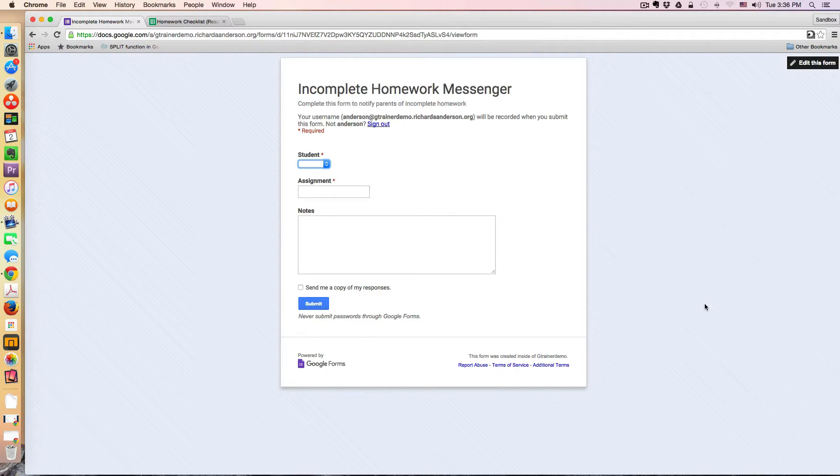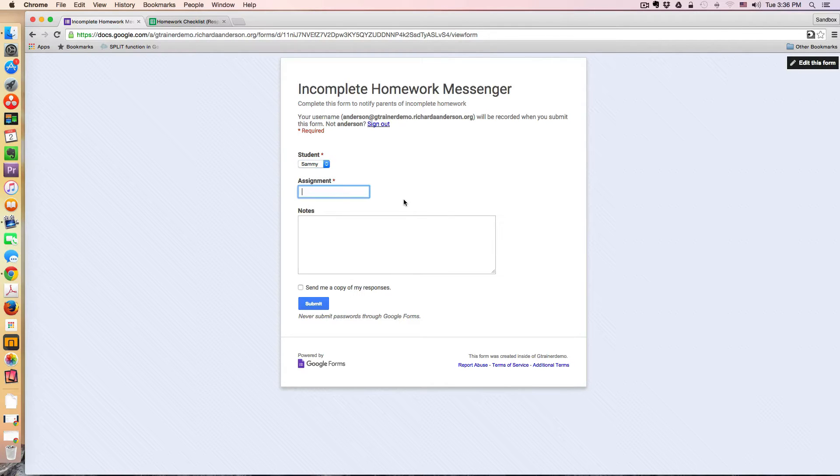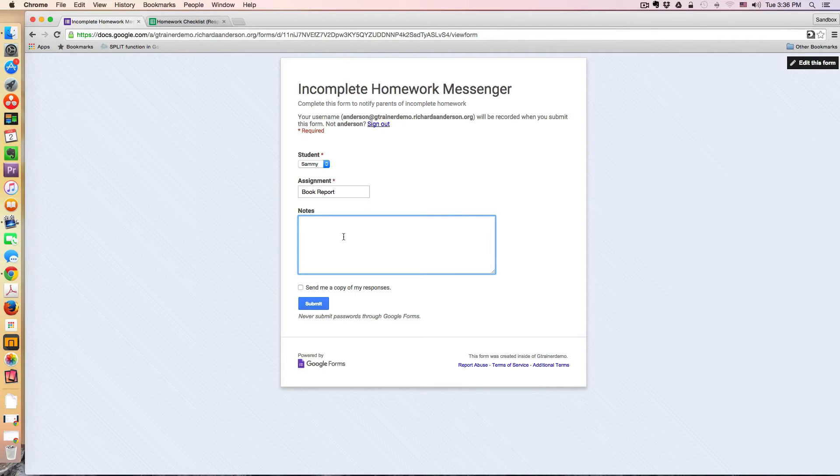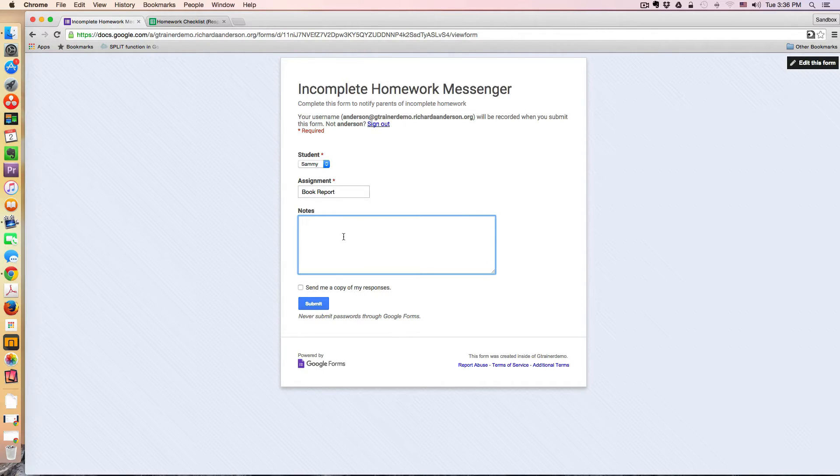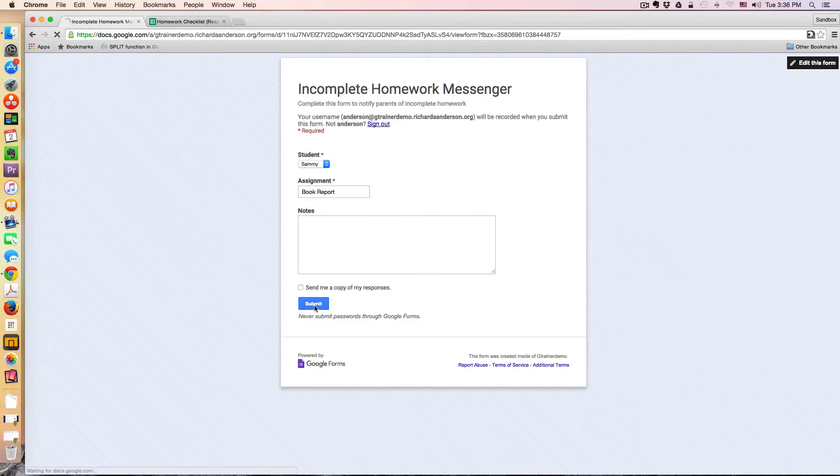So I would be the teacher. This would be my form. I would simply say, Sammy did not complete his book report, and these notes are optional. If I wanted to make specific comments about Sammy's effort, I could add those and then hit submit.